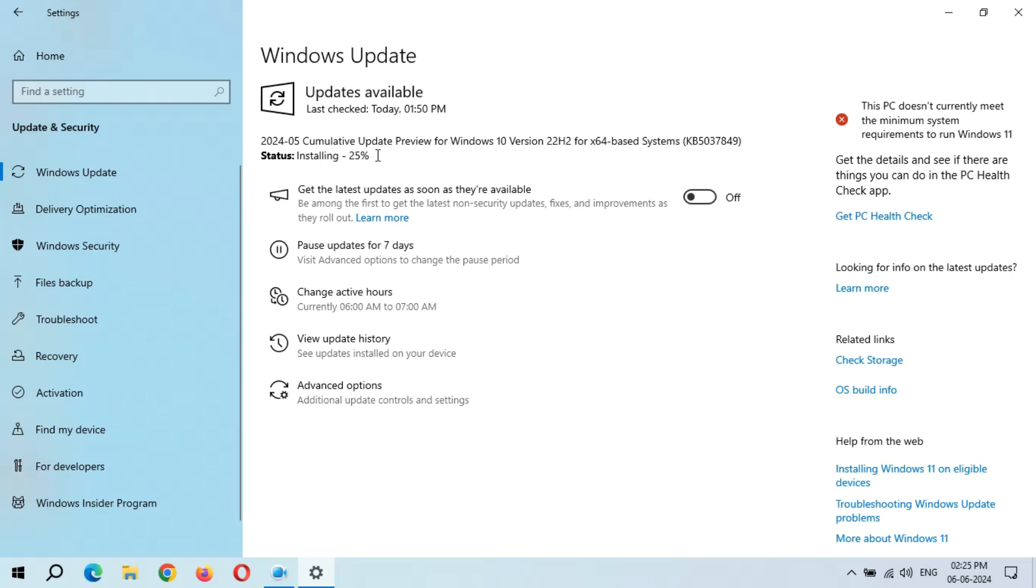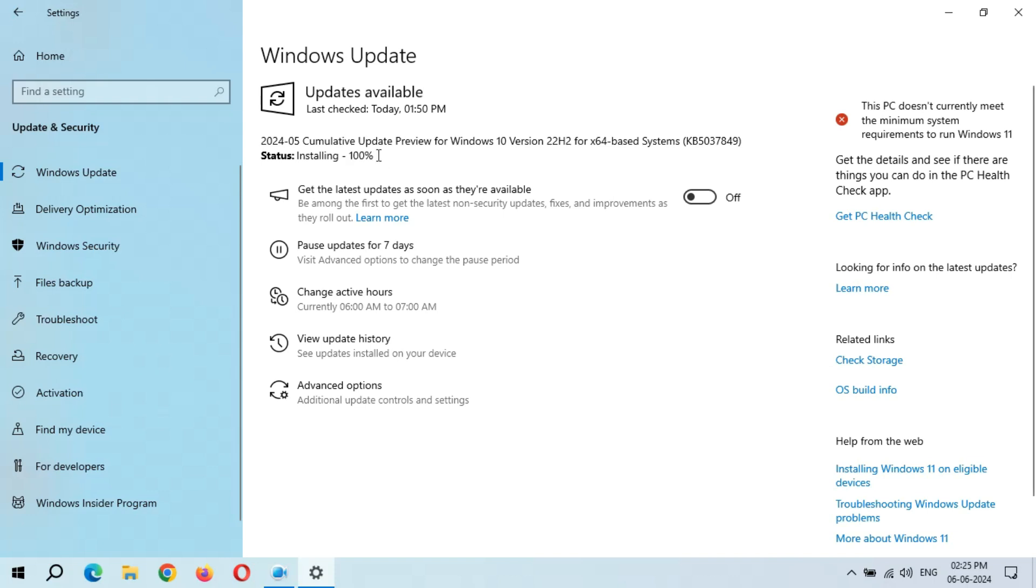It might take some time. So guys, you can see again it started from 1% and you can see installing. The speed is going good. As you can see, installing 100% completed. Here you can see, now wait.